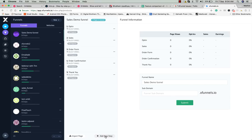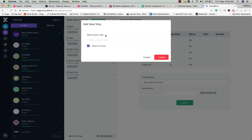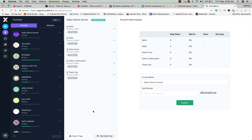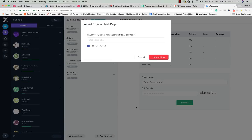Click on the add new step button and it asks you for a name for your step. If you want to add one more page in the funnel you can do that here, or if you want to import a page from an external website you can use the link and it will download the page into the editor.